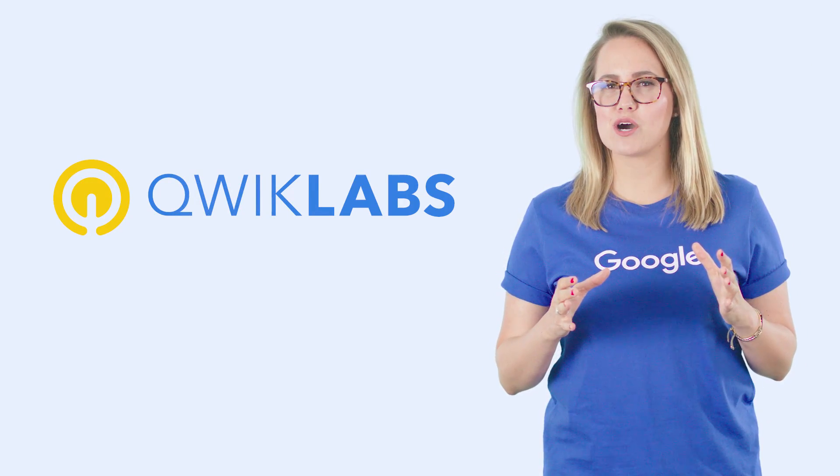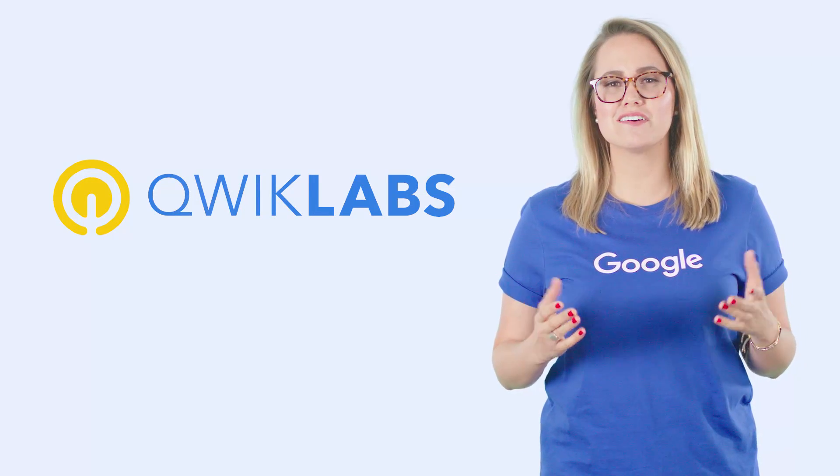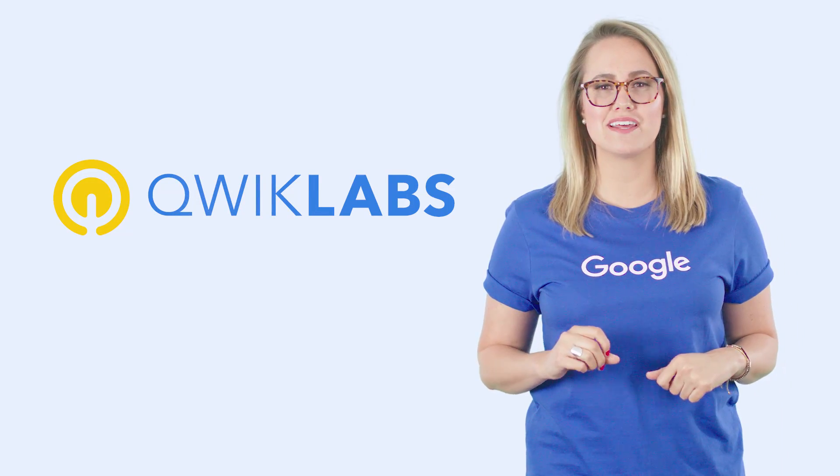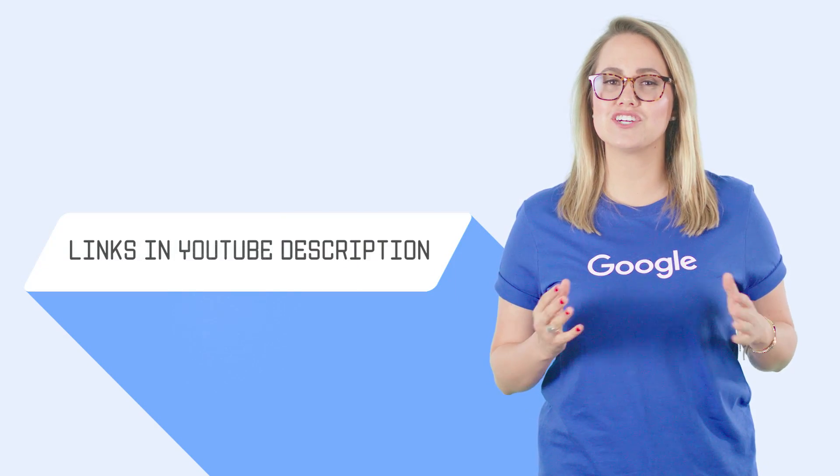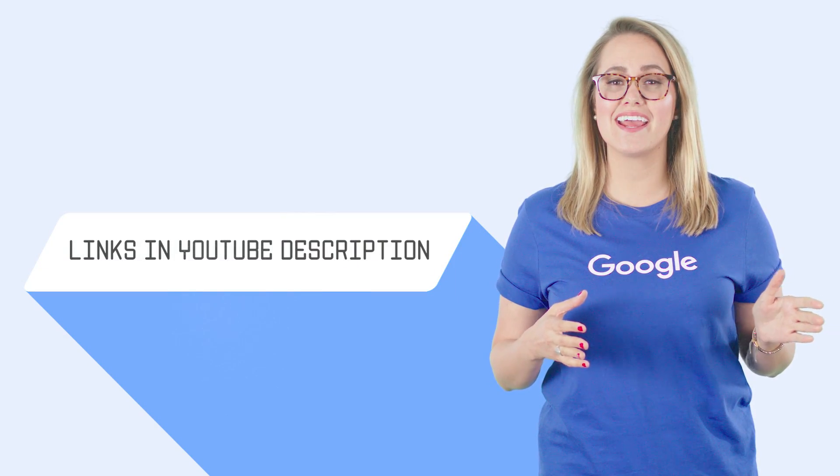Each lab helps you learn a new skill in about 30 minutes using Google Cloud. When you're ready, use this link to take the lab we just went through today.